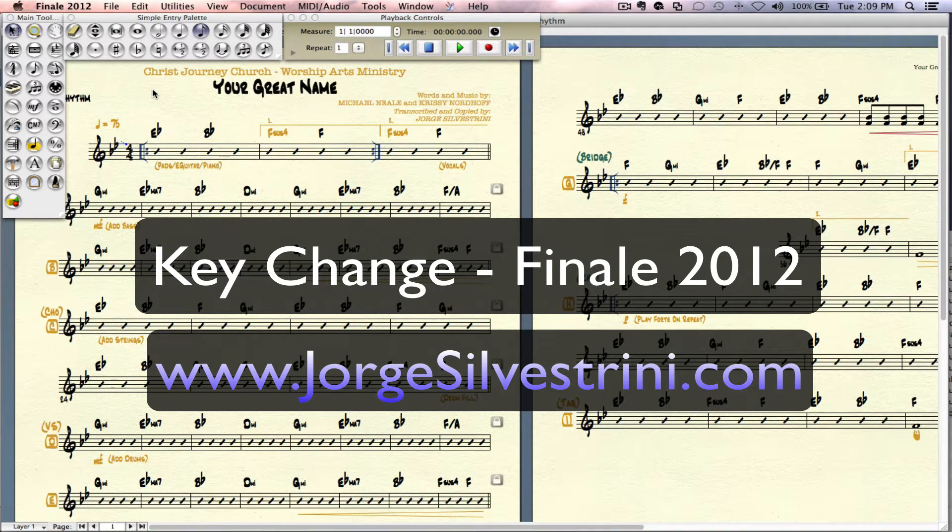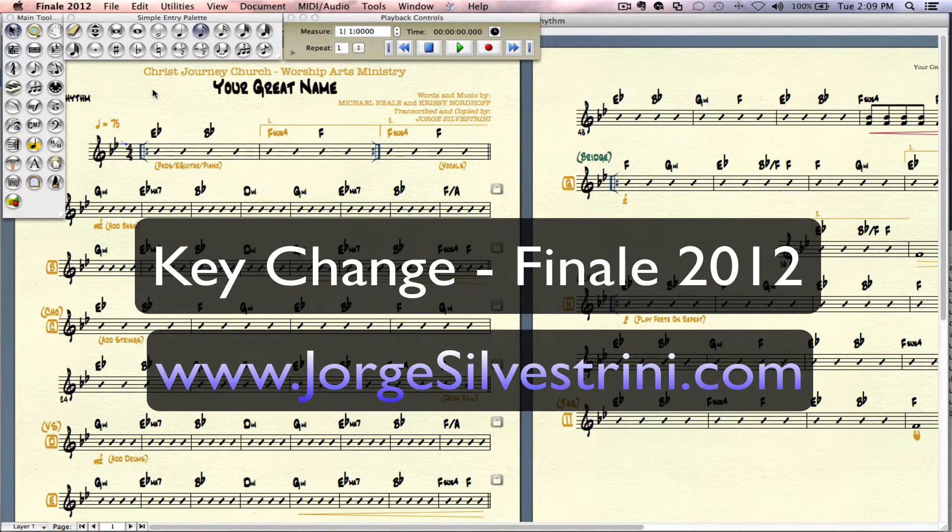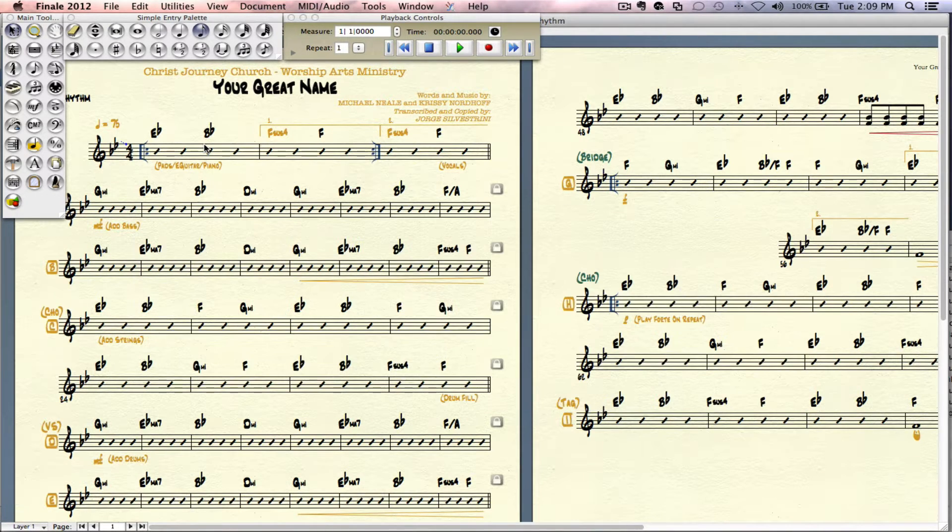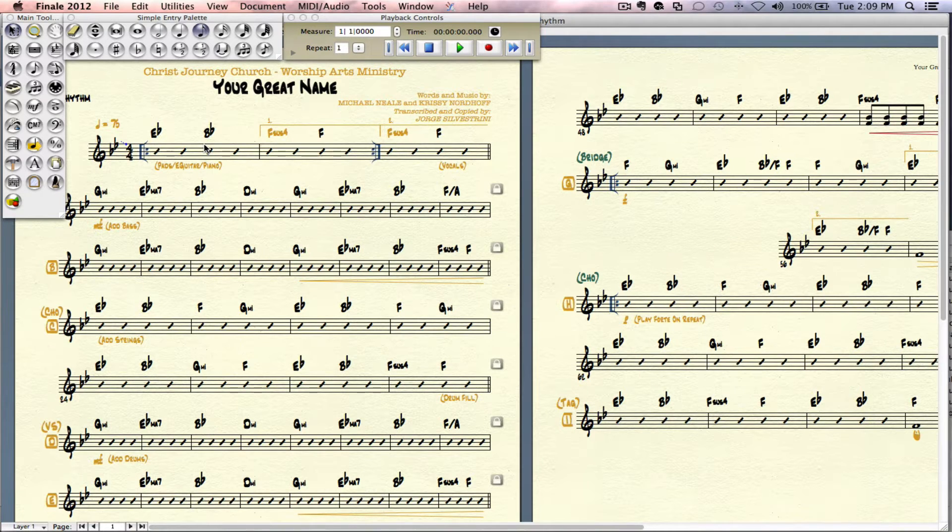Hi there, Jorge Silvestrini here with a very quick tutorial on Finale 2012. How do we change the key of a part once we have already worked on it?